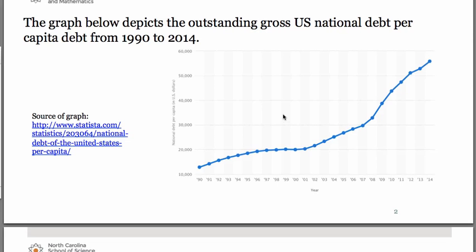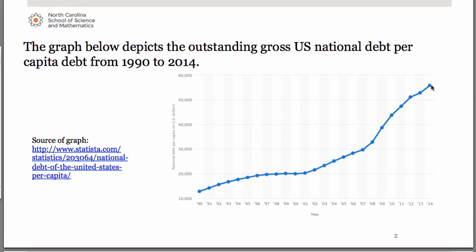Let's go back to the graph and estimate these values. Starting with 2014 — all the way up on the right — if we trace that over, I thought it was a little bit over $55,000, so maybe $56,000 for 2014. Down here in 1990, it's almost halfway to $15,000, so maybe $12,500. Even on tests, quizzes, and the AP exam, as long as you're close that's fine — we're really going for the process rather than the exact answer.